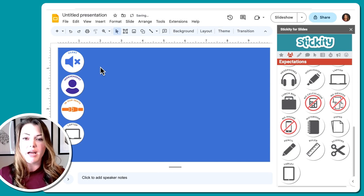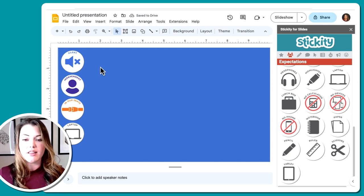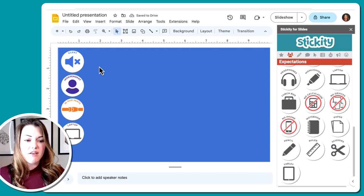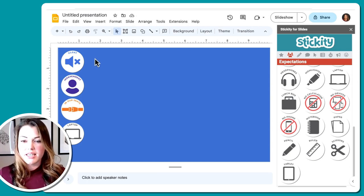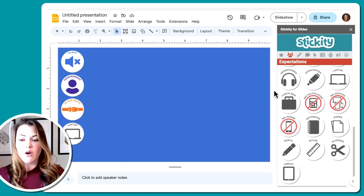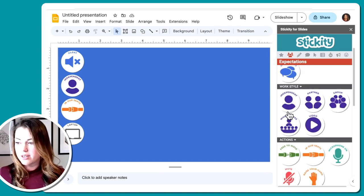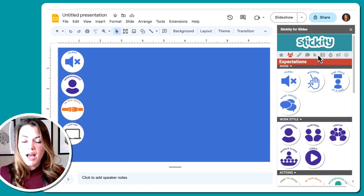I'm always going to keep my icons on the same section of my presentation so that students always know where to look.